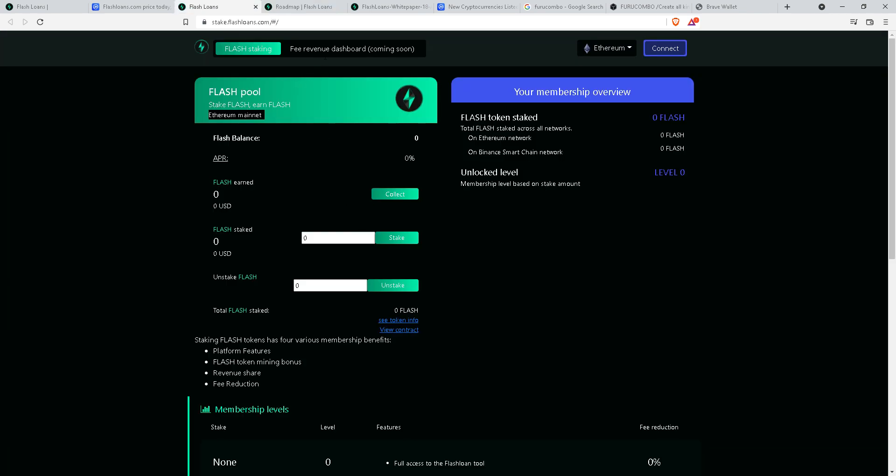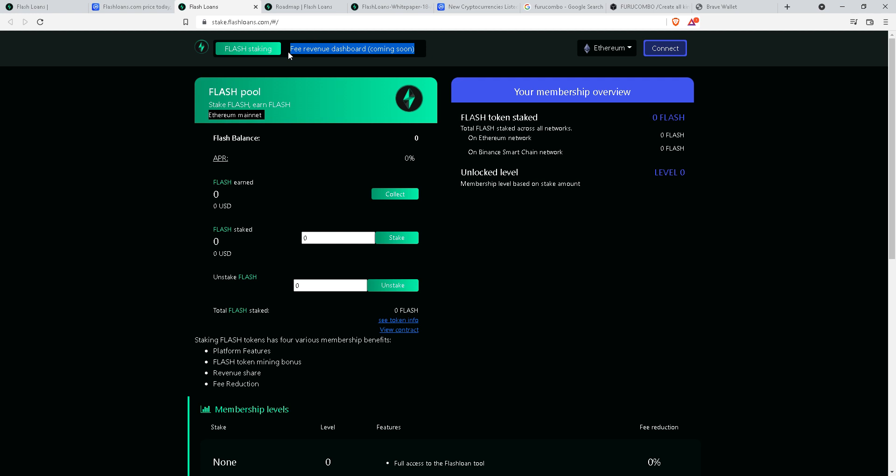Flash loan staking is already available. You can stake your flash loan tokens. Staking is the most common feature to add to your DeFi. It's the most fundamental needed feature. Without staking there is no complete DeFi platform. Fee revenue dashboard will be coming soon.